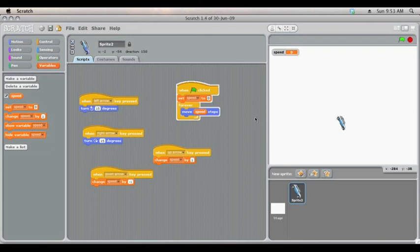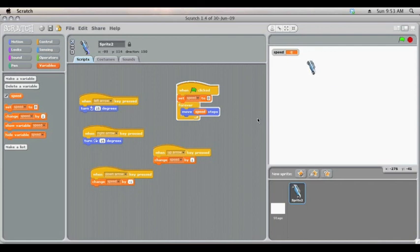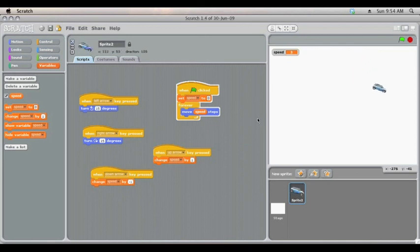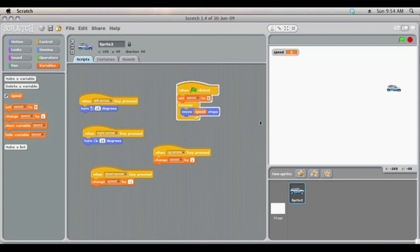If I press down the car breaks. I can keep on pressing down to put the speed in minus and then we can reverse. You can see very quickly we've got the makings of a car game using a variable for speed.